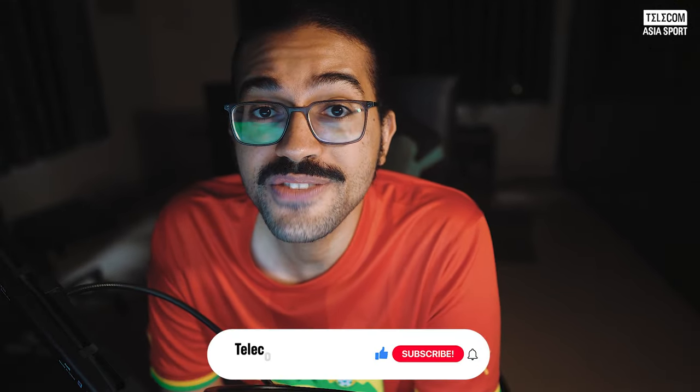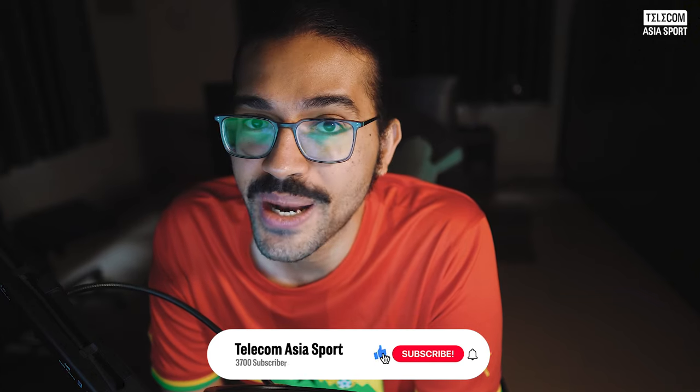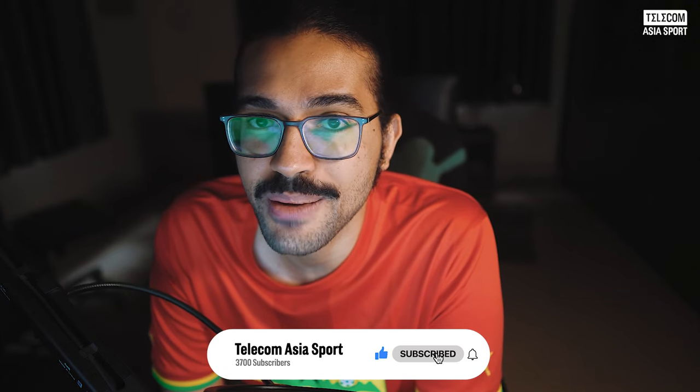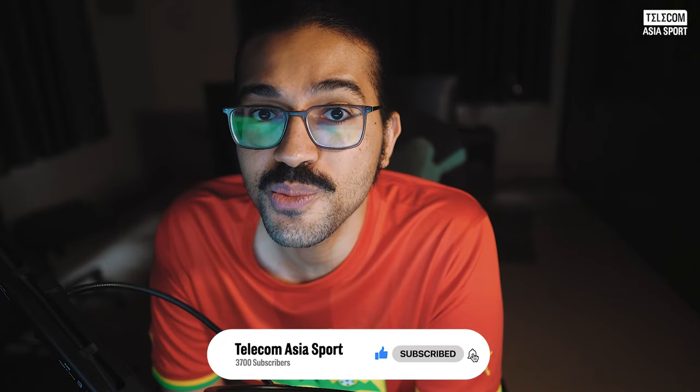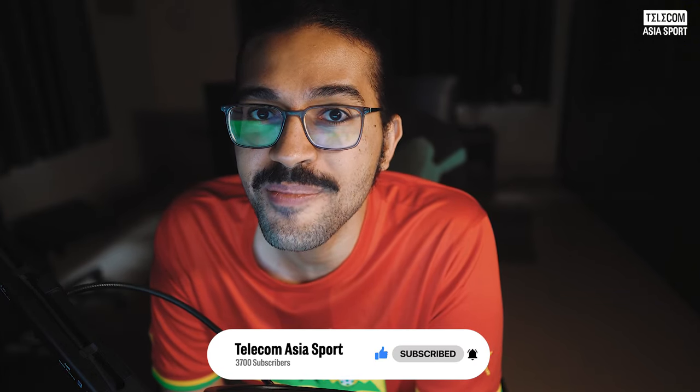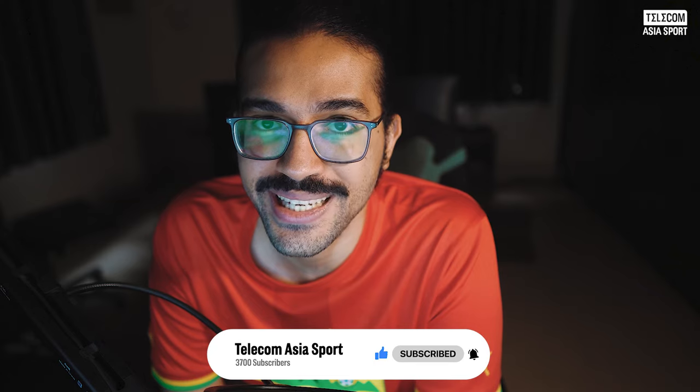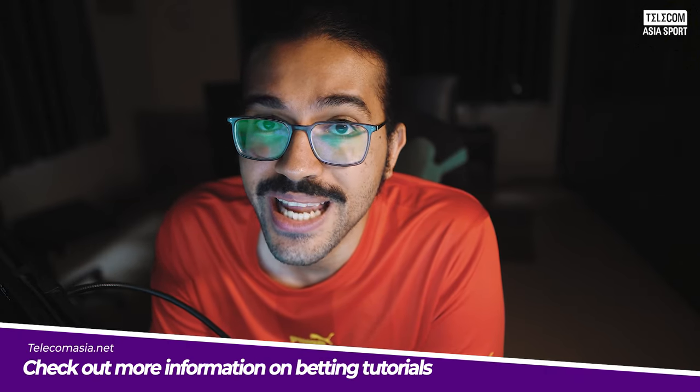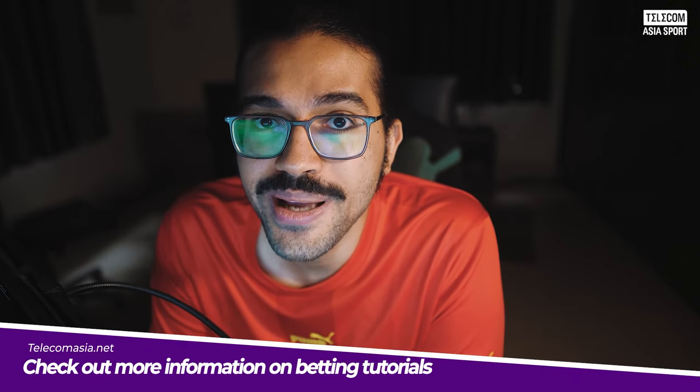If you found today's video useful, then why don't you consider leaving a like and subscribing to our YouTube channel for even more betting content. Also, be sure to check out our website telecommitia.net for even more betting tutorials. Please remember though to always gamble responsibly and I'll see you all in the next video.